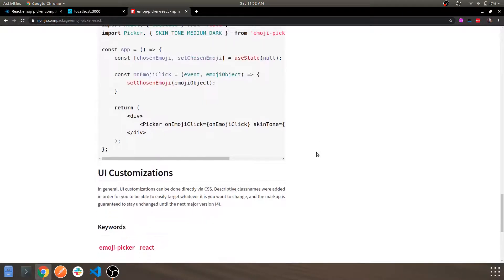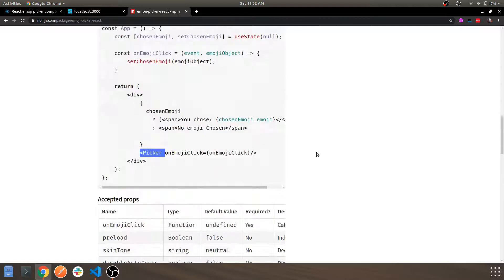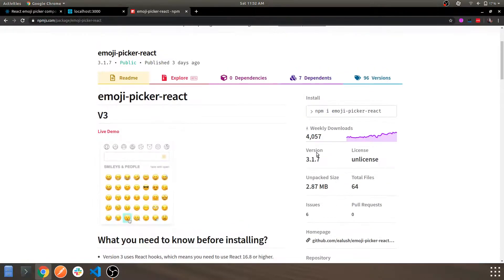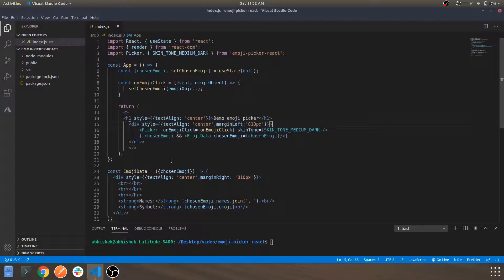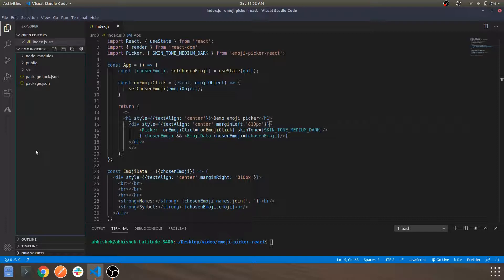Let's get into the code. This is the output we'll see in a minute. Basically, how I start with React is by running the command npx create-react-app and the app name — I've done that for this project as well.